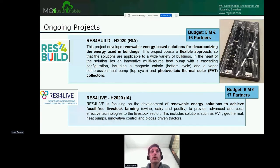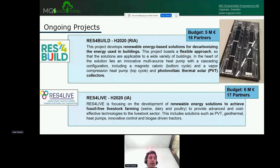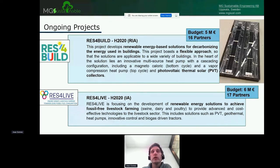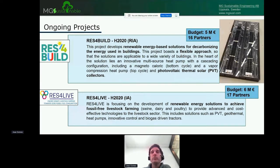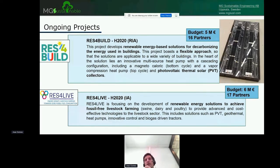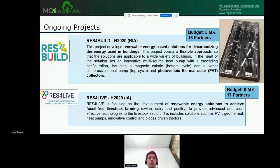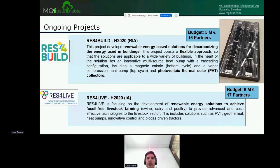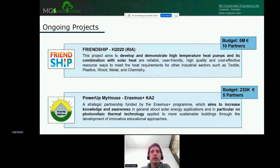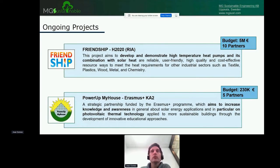Another project we are carrying out is RESFOR Life. This is a 6 million euro innovation action from H2020 with 17 partners. Here, we are going to take care of the energy systems in livestock farming. In this case, our company MG provides the photovoltaic thermal collectors and the system for that.